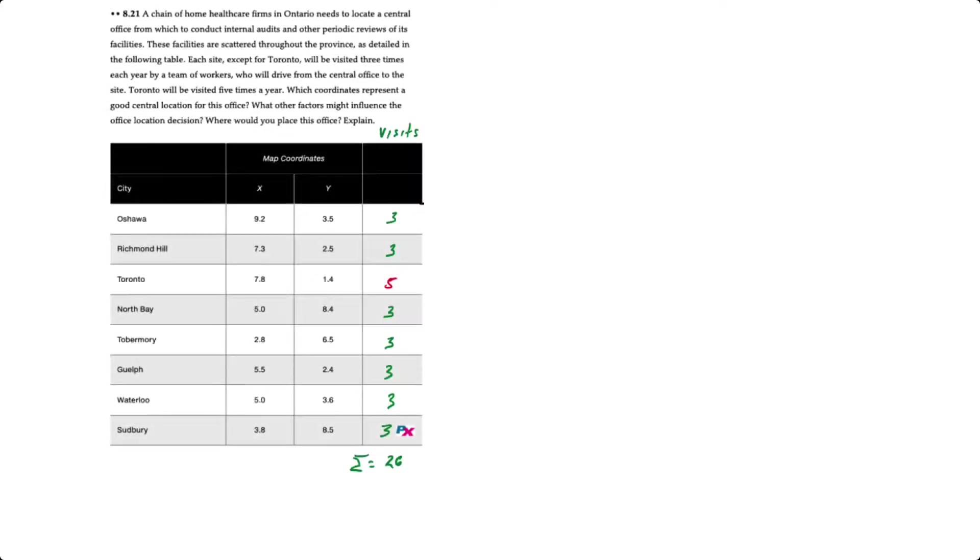Hello there. In this video we'll demonstrate how to use the center of gravity method for location selection. This question corresponds to problem 8.21 in your text.